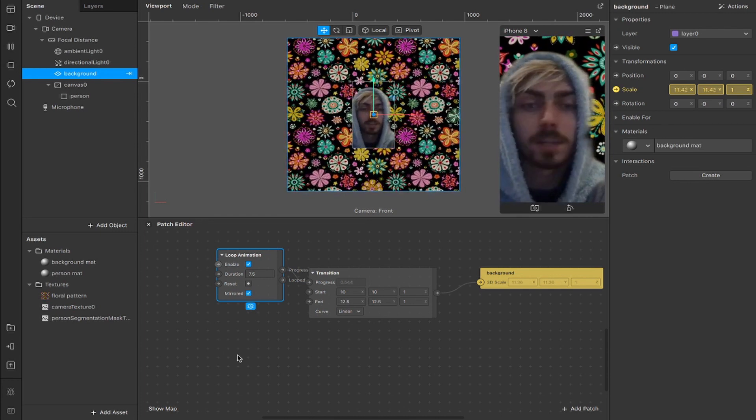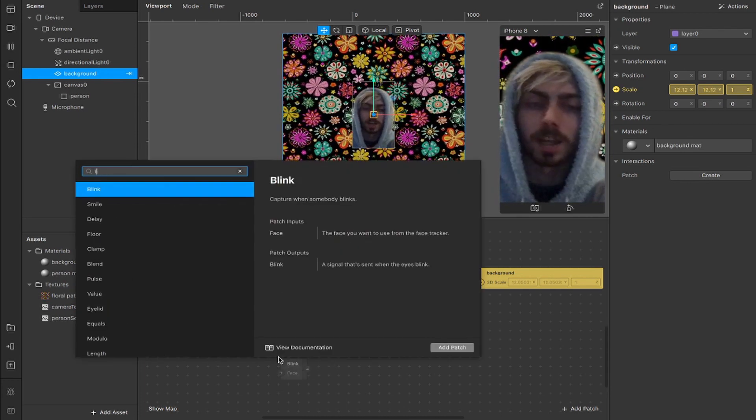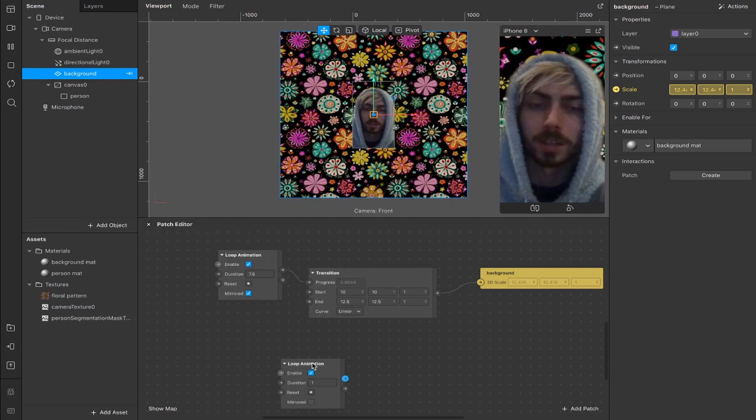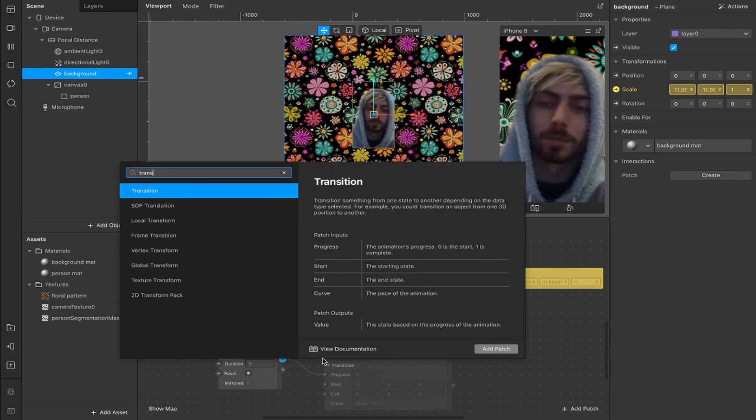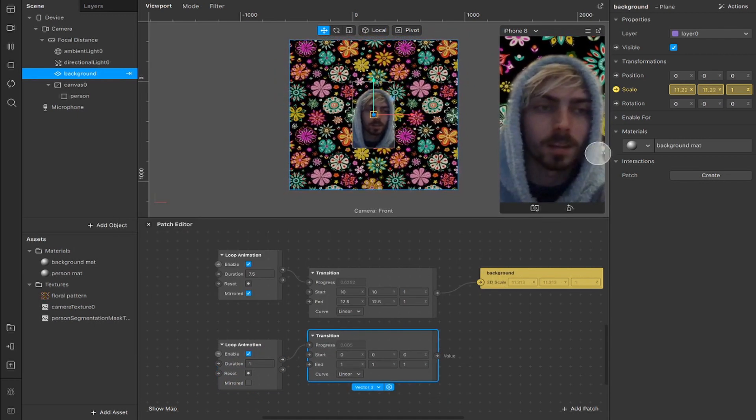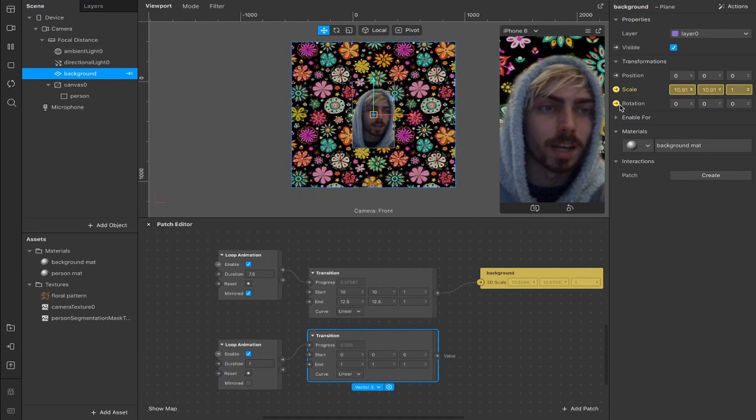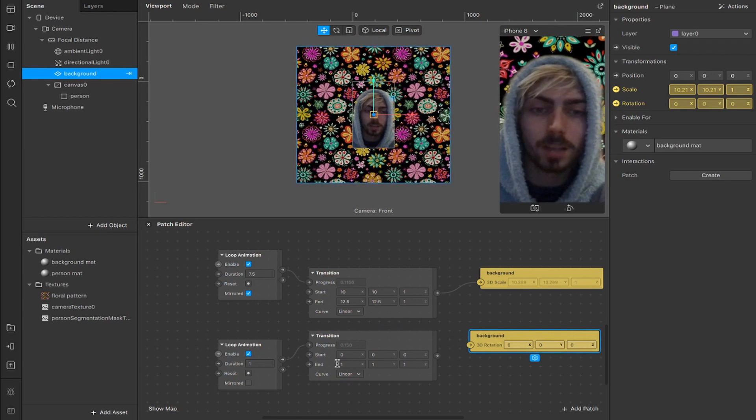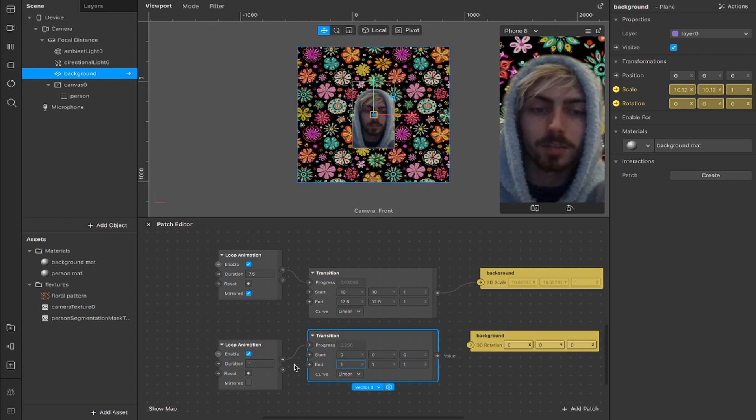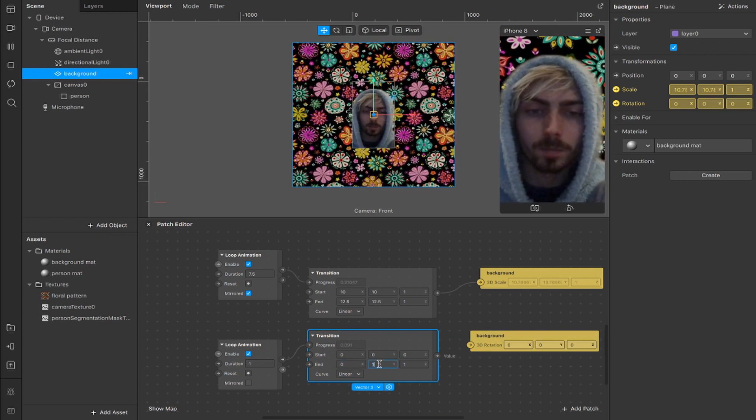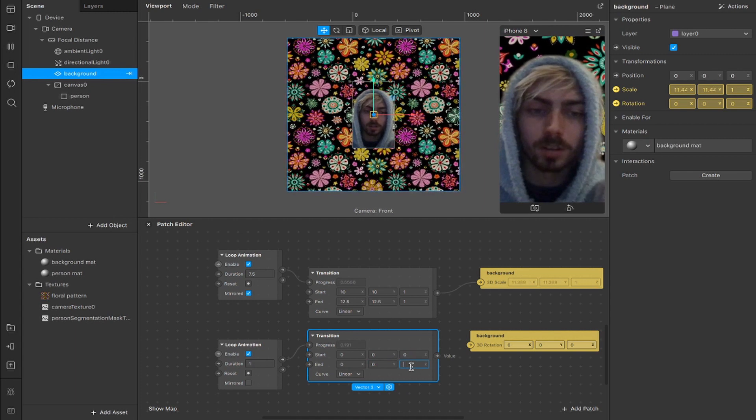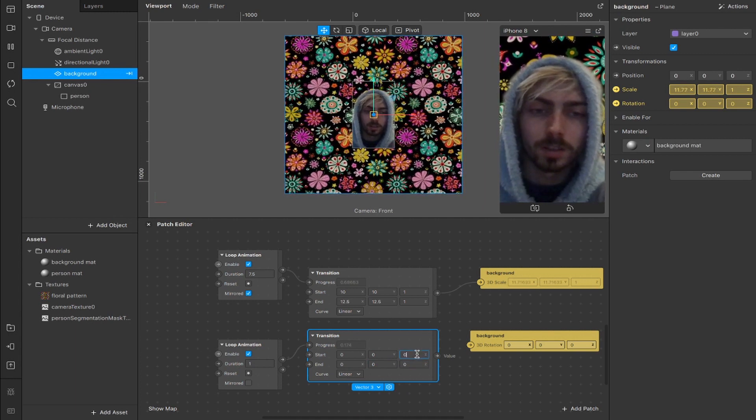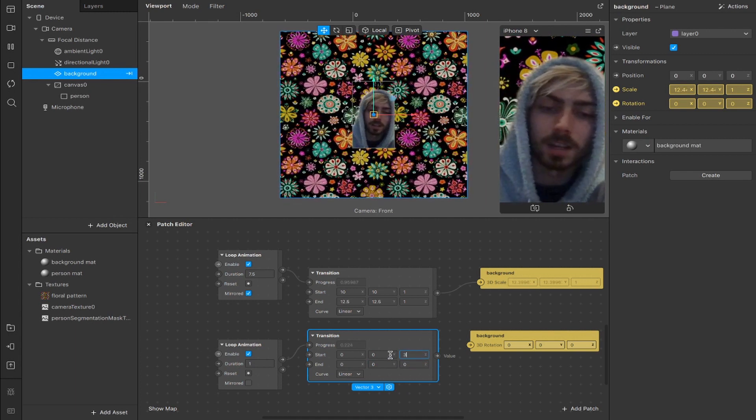Now we're going to do the same thing for the rotation, so we're going to add a second loop animation here, connect out from that and add a transition and now we want to add our rotation and this time we're going to change every value to 0 except for the first one on the z-axis and we're going to change